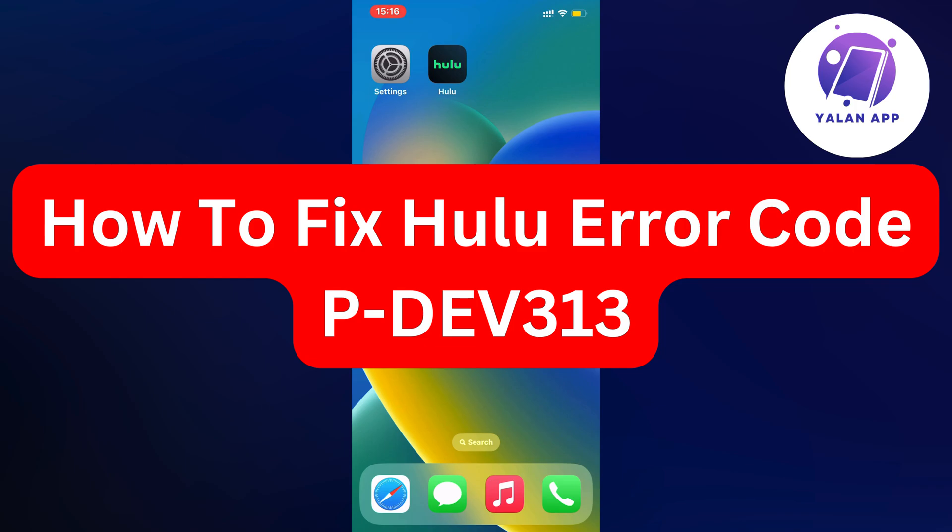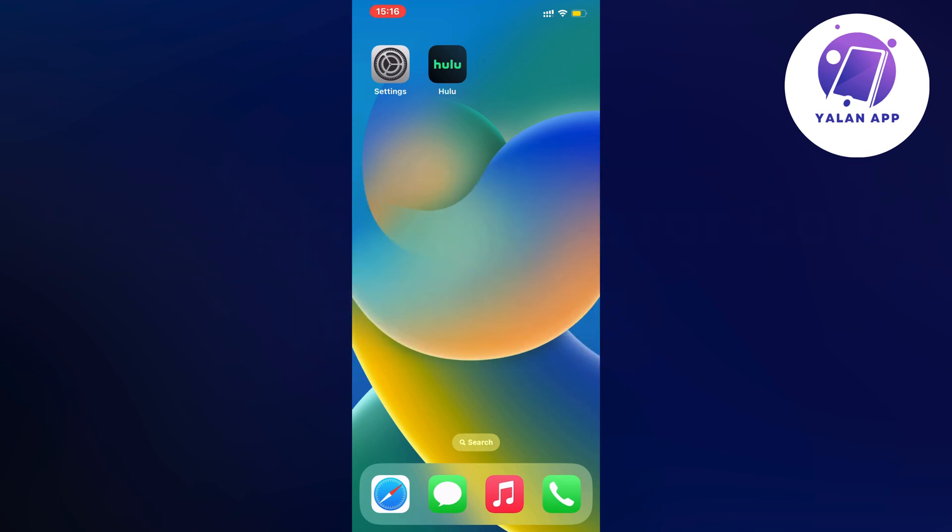Hello everybody and welcome back to Yalan app. In this video I'm going to show you step by step exactly how to fix the Hulu error code PDEV313.